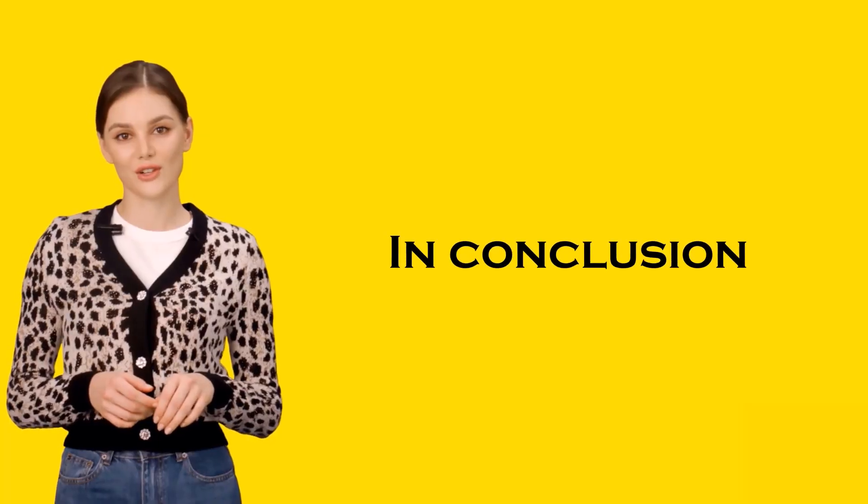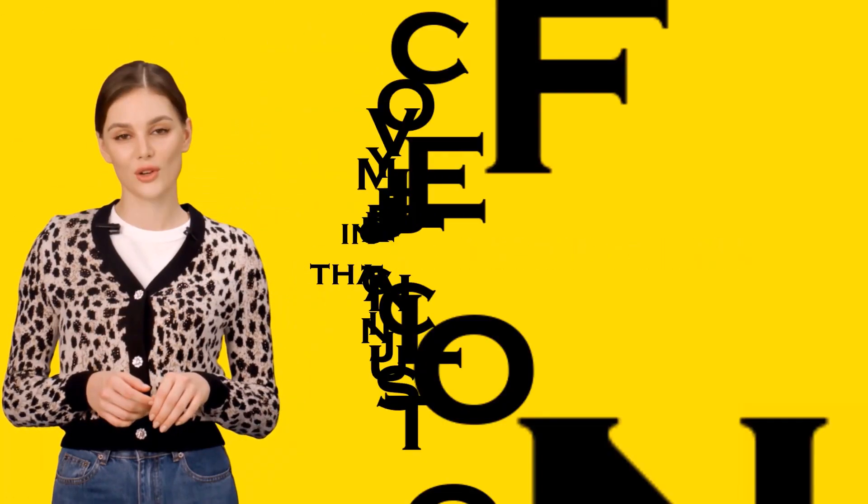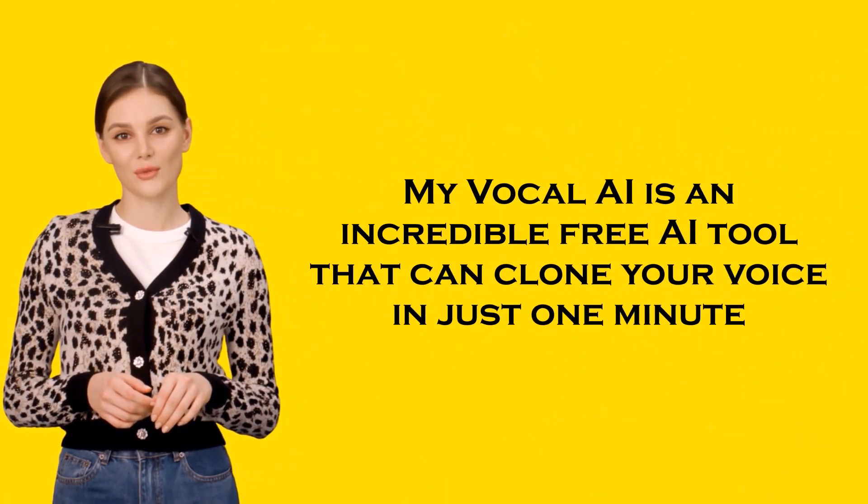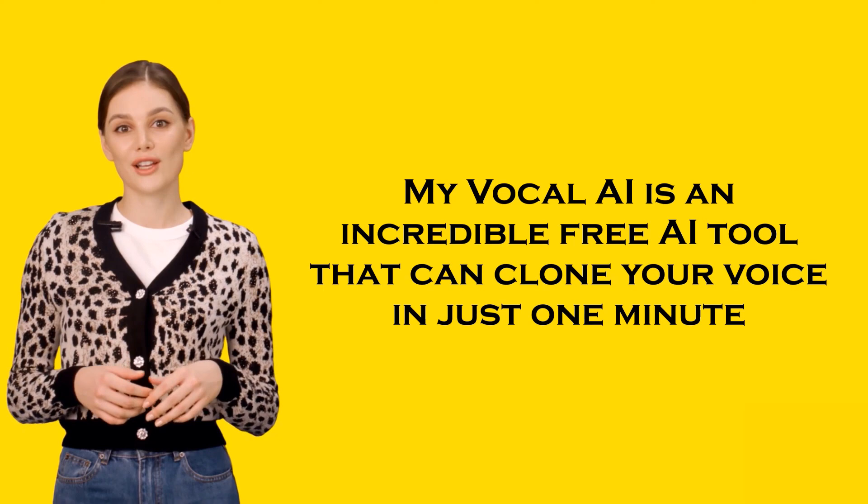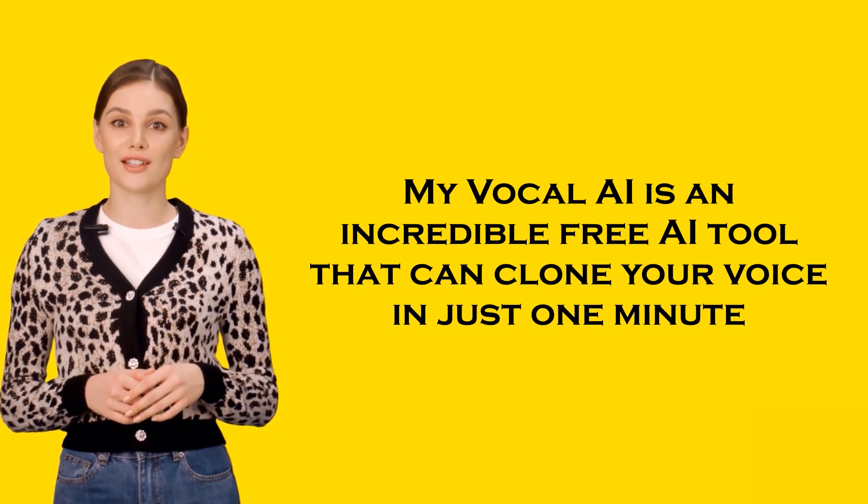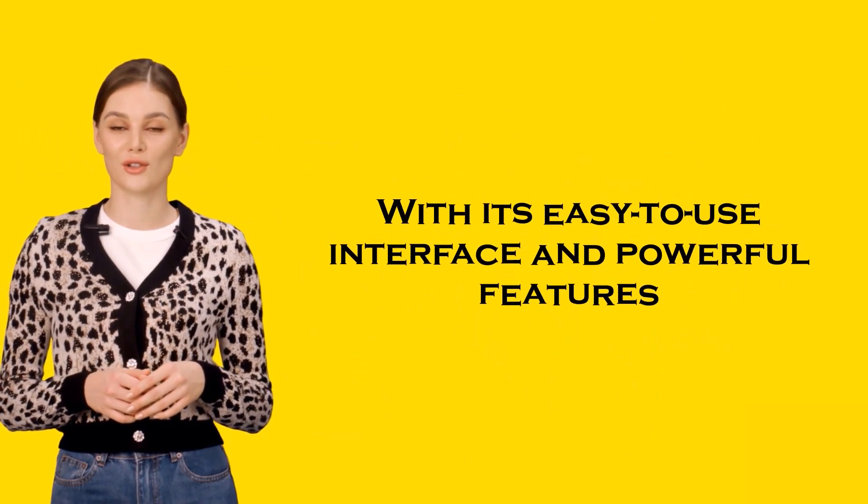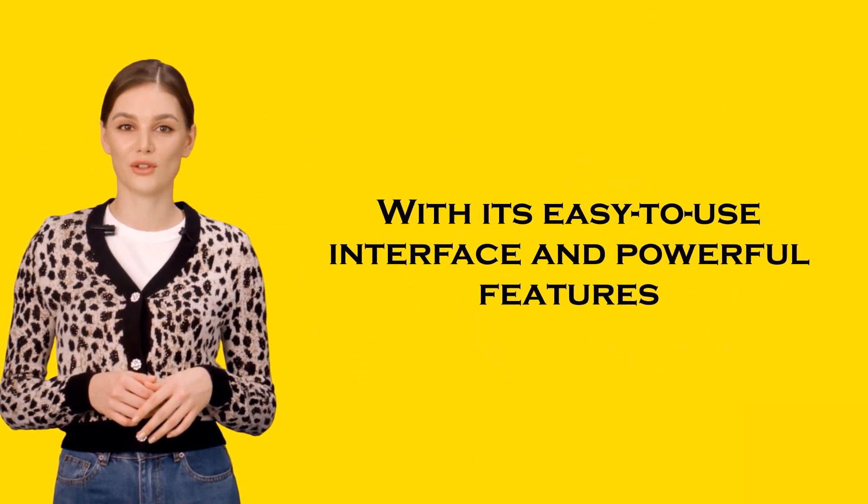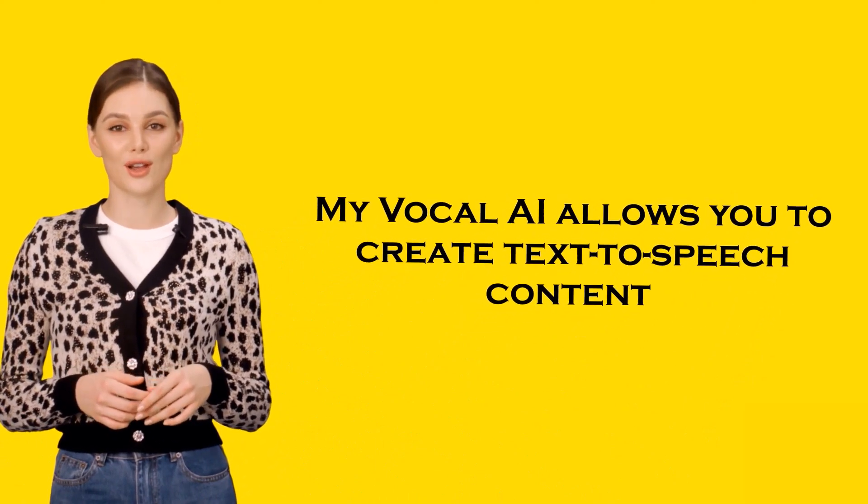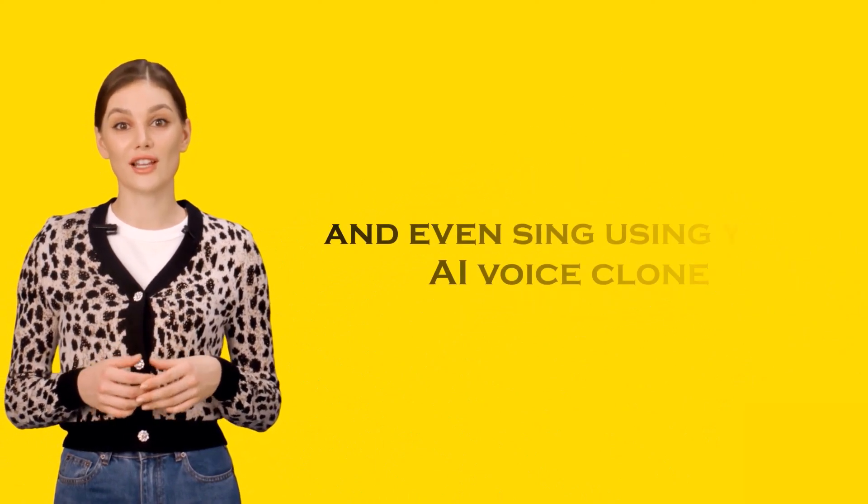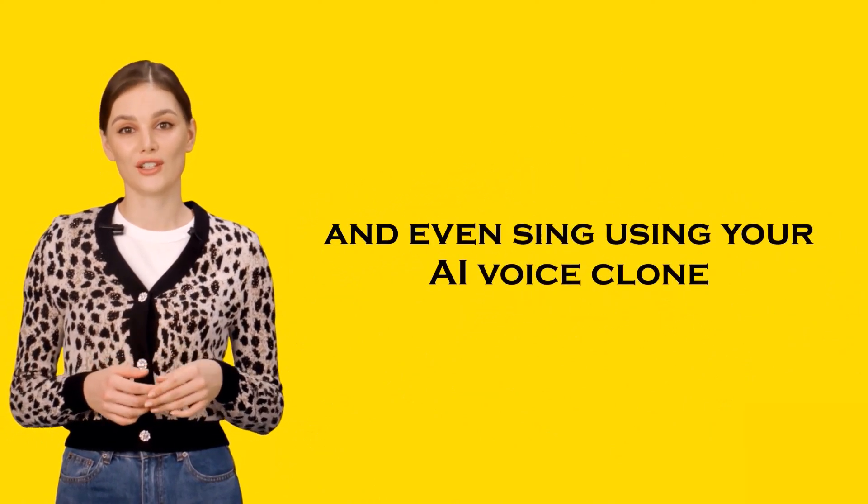In conclusion, My Vocal AI is an incredible free AI tool that can clone your voice in just one minute. With its easy-to-use interface and powerful features, My Vocal AI allows you to create text-to-speech content and even sing using your AI voice clone.